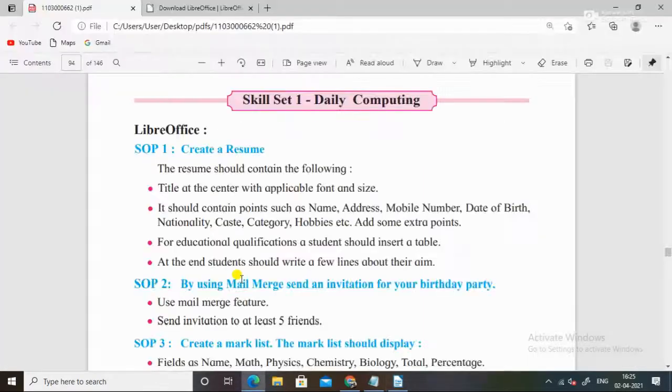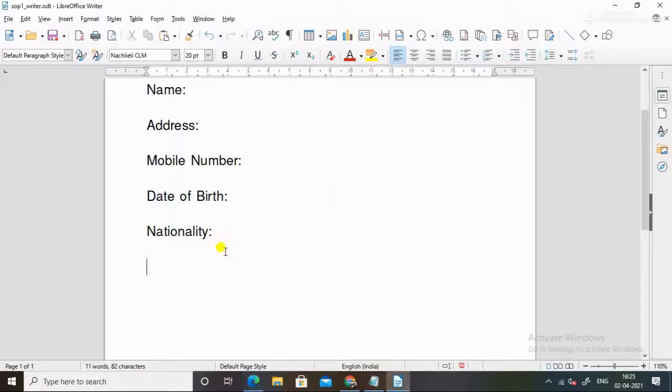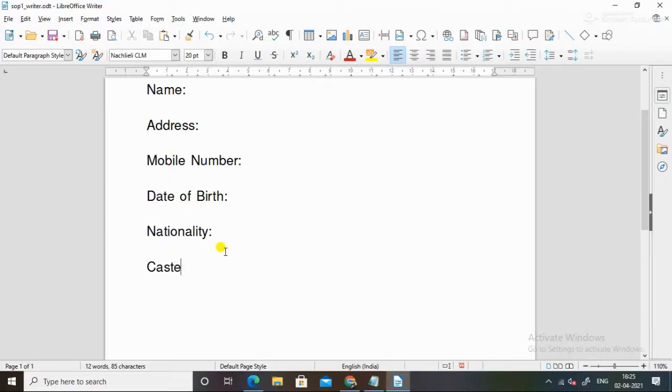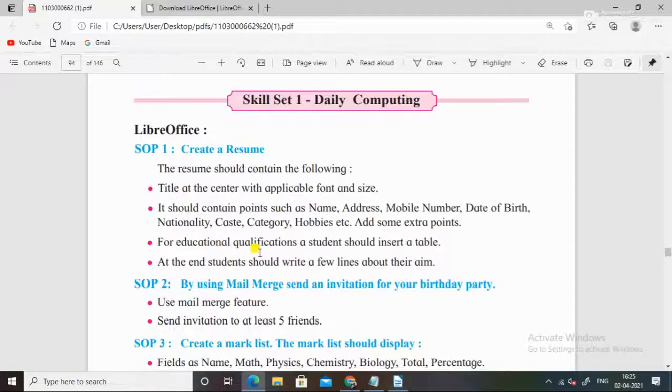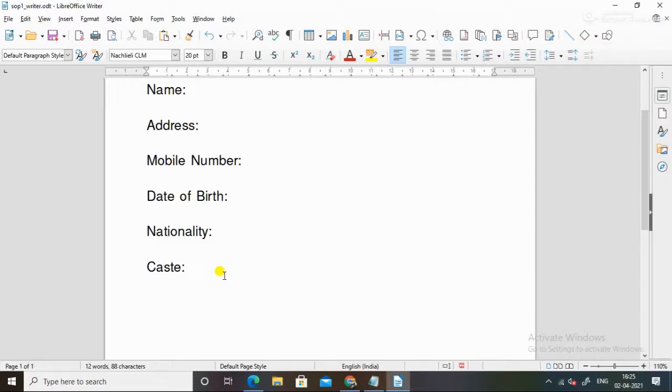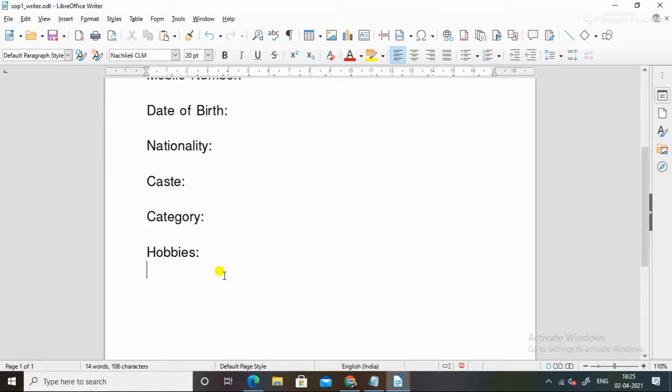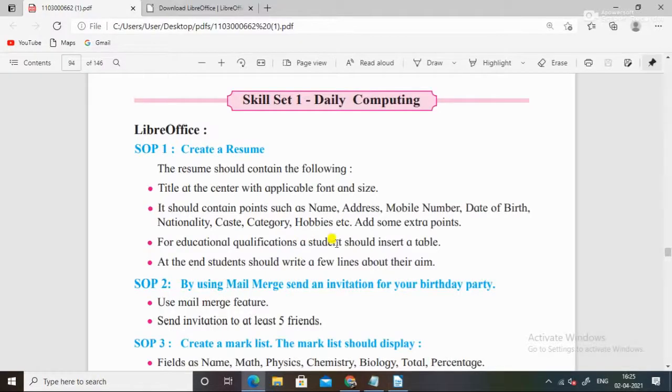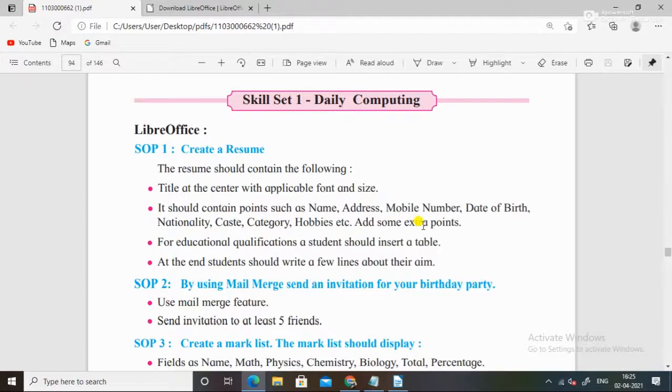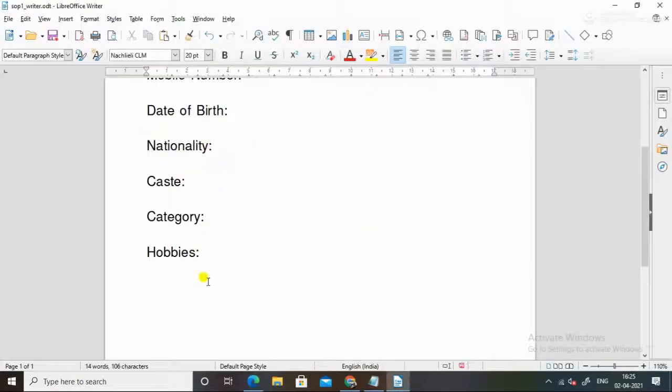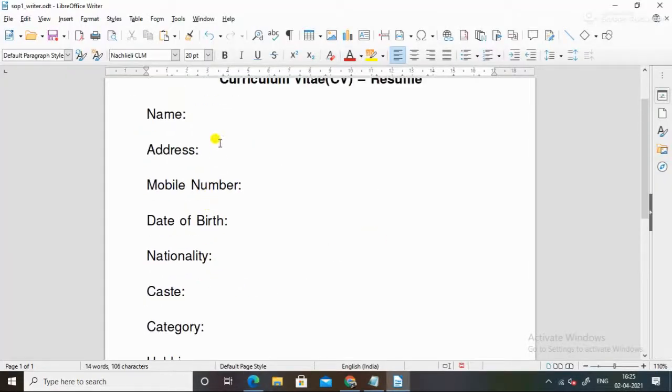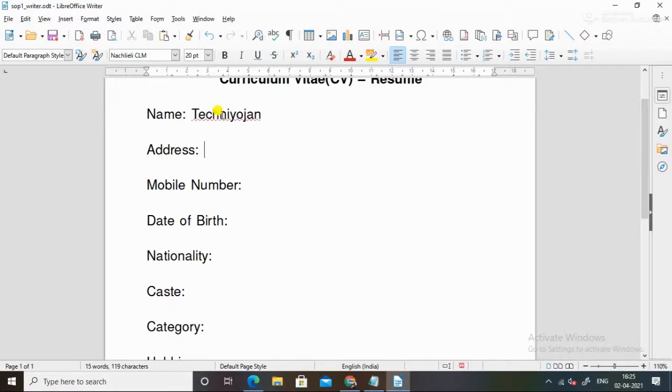Then caste, category, hobbies. Add some extra points.